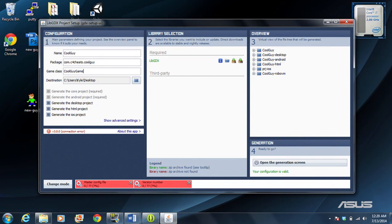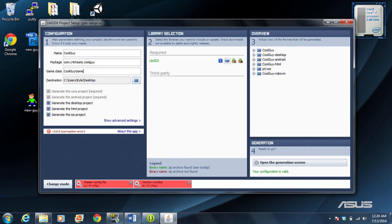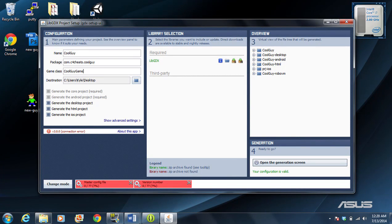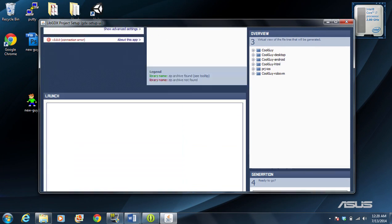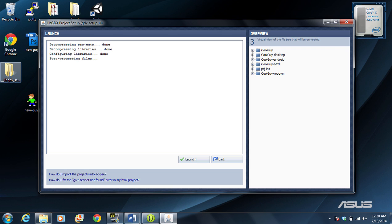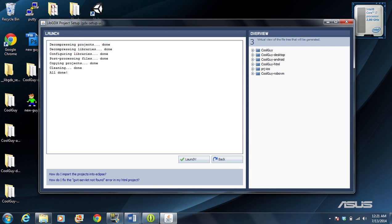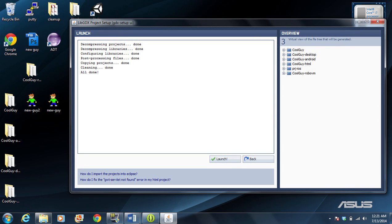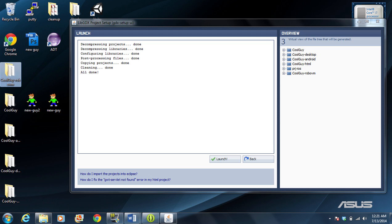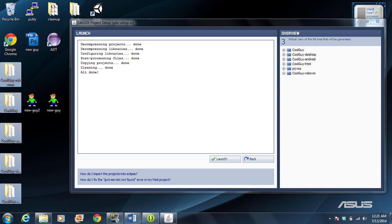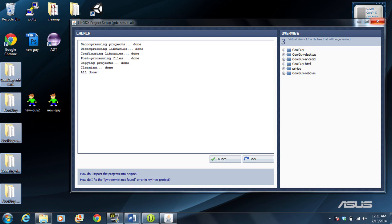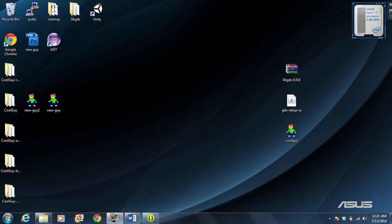I'm going to be using the desktop, the HTML, and the iOS project. That's fine. It generates all of these different folders here. I'm going to click open the generation screen. Once I do that, I see this. I click launch. It's going to decompress, and you can kind of see it kind of working. It creates all these folders here for me. We have all these particular folders here. Once we're done with this, we can exit this out.